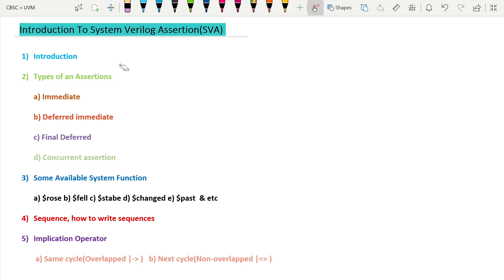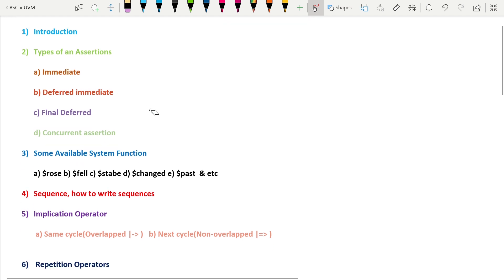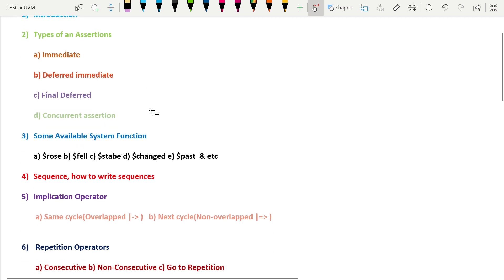The second part of this series covers types of assertions. There are basically four types: immediate assertions, deferred immediate assertions, final deferred immediate assertions, and concurrent assertions. We will look at each one with examples.